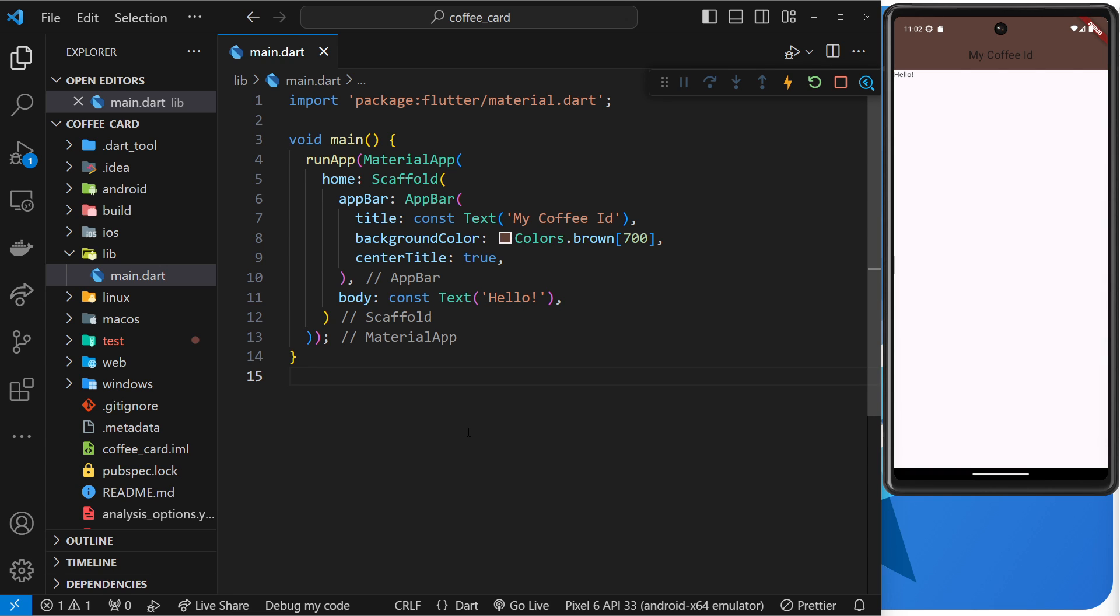So when we talked about making custom widgets using classes early in the course, we saw that those classes contained a build method which returned a widget tree.